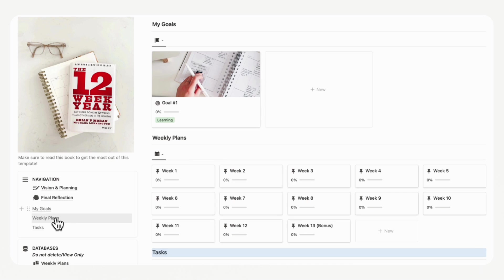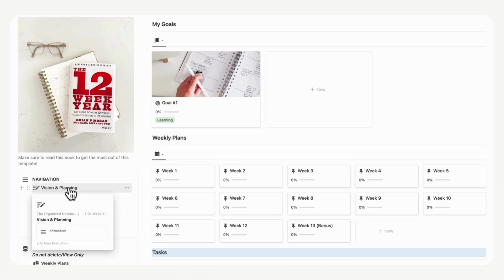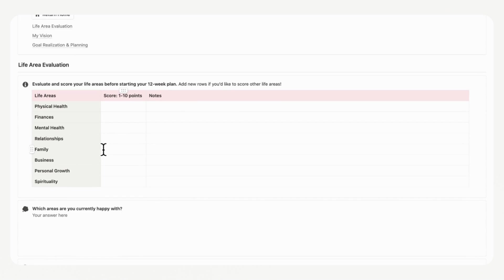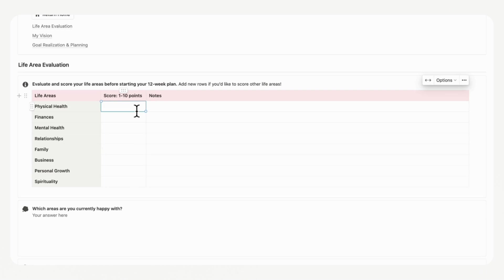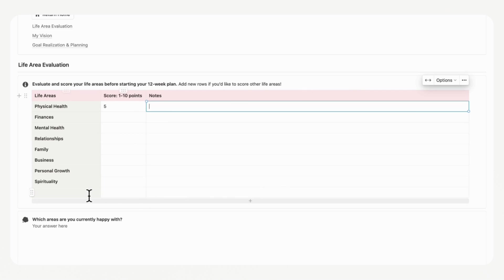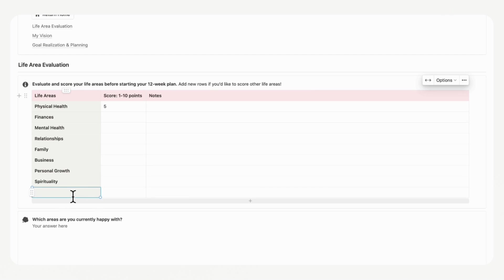The first thing we recommend you do is go to your vision and planning workbook. When you click into it, you'll notice you can do a life area evaluation. In each of these life areas, you want to score between 1 and 10 points to assess how you're doing — 10 means you're doing really well, and 1 means it's not very good. For example, for physical health, you could give a score of 5 and note down why. If you'd like to add more life areas, just click the plus button.